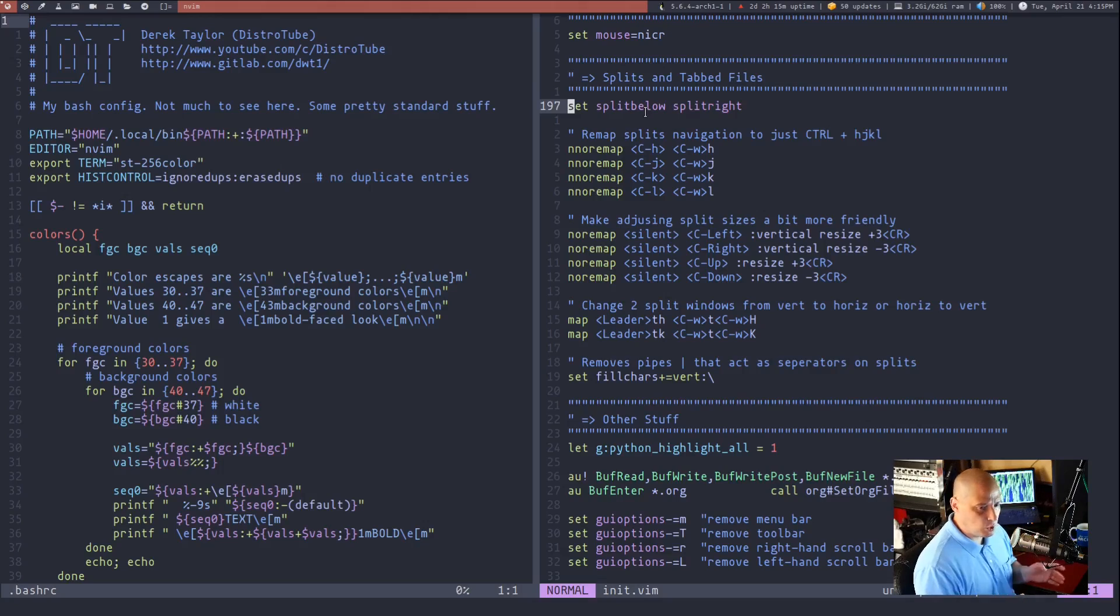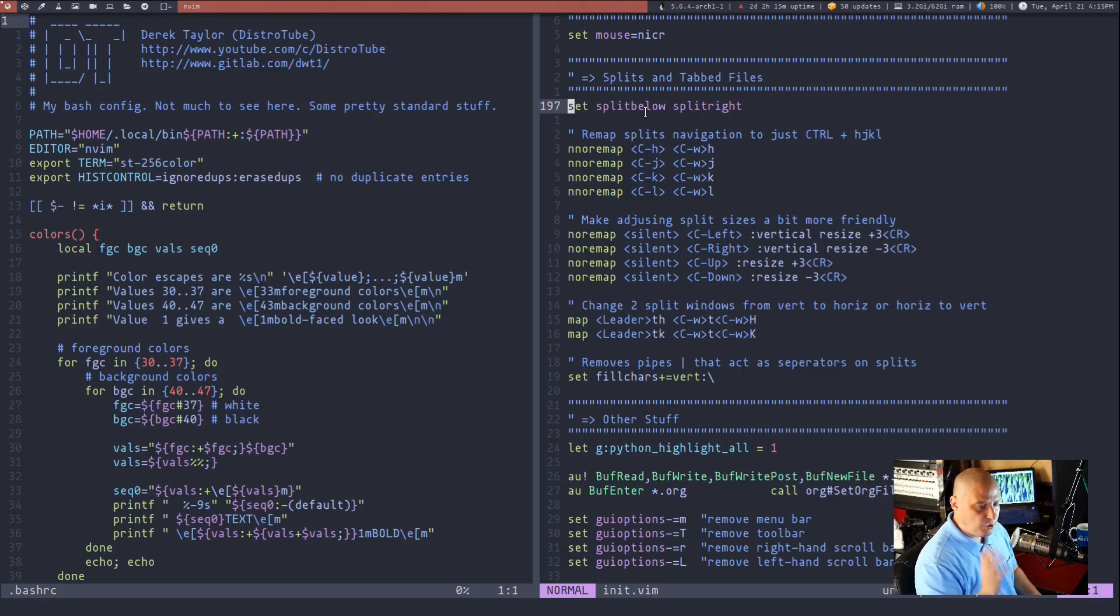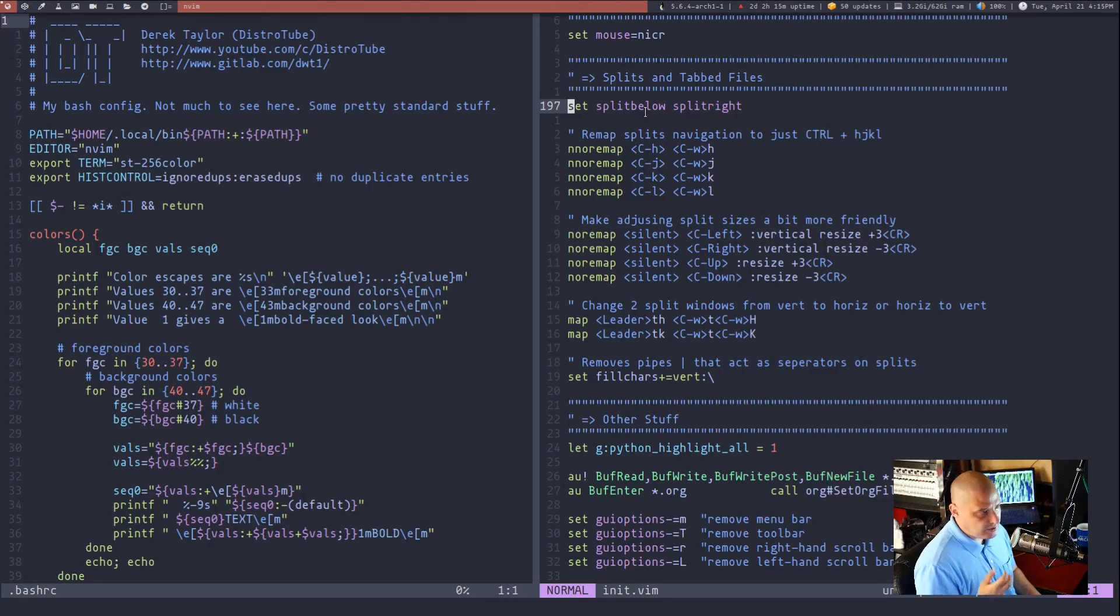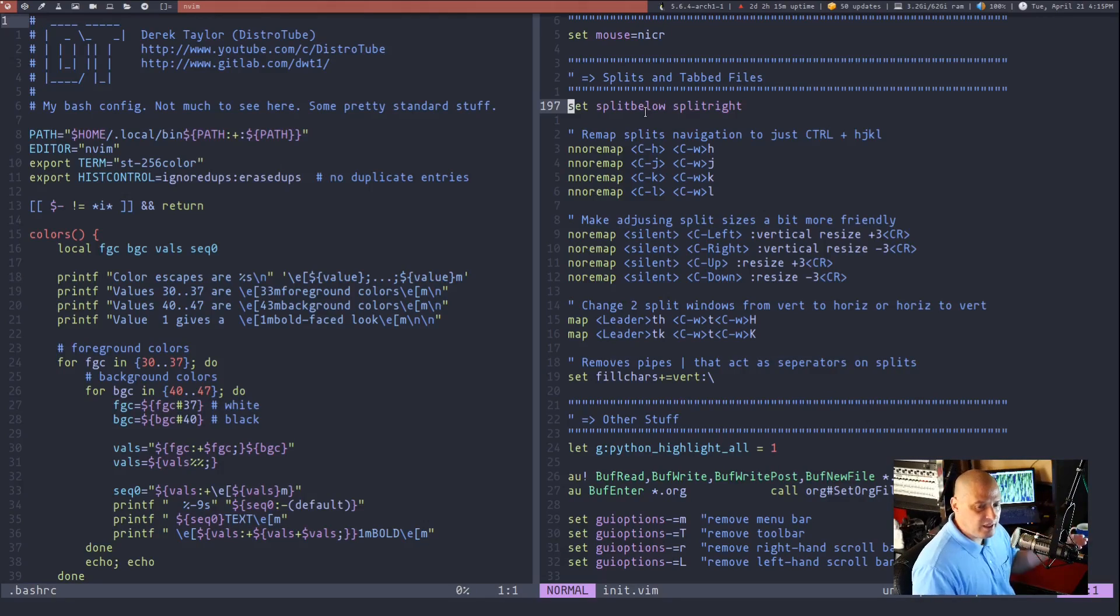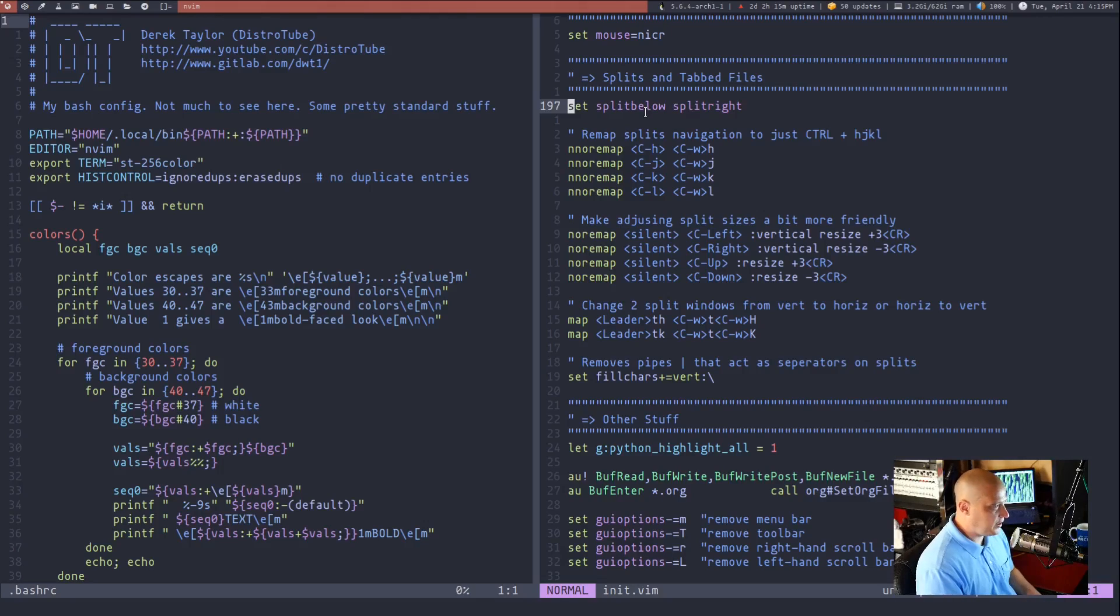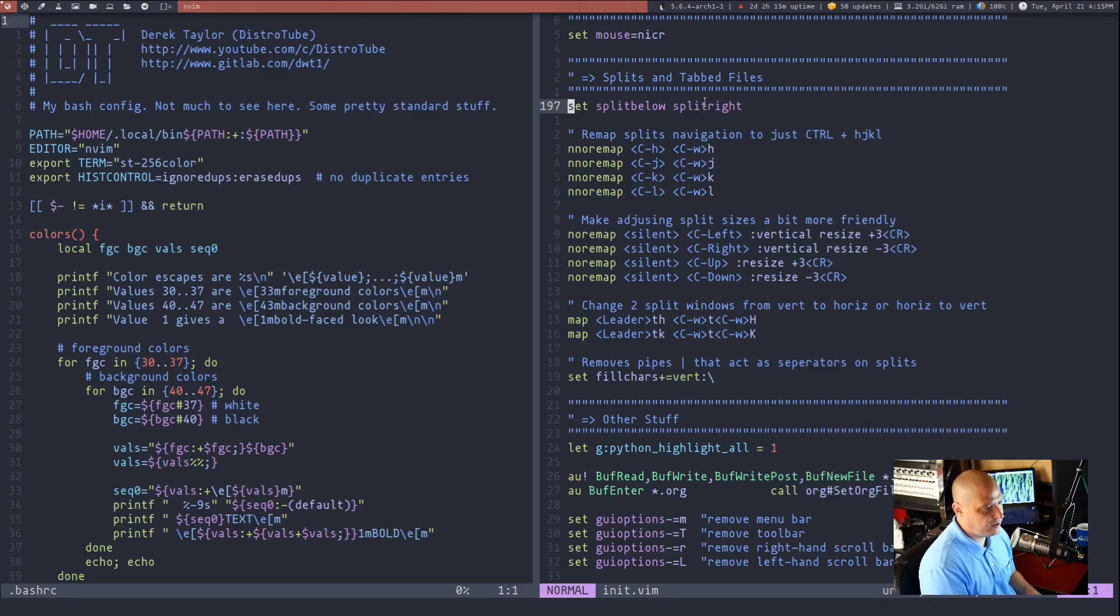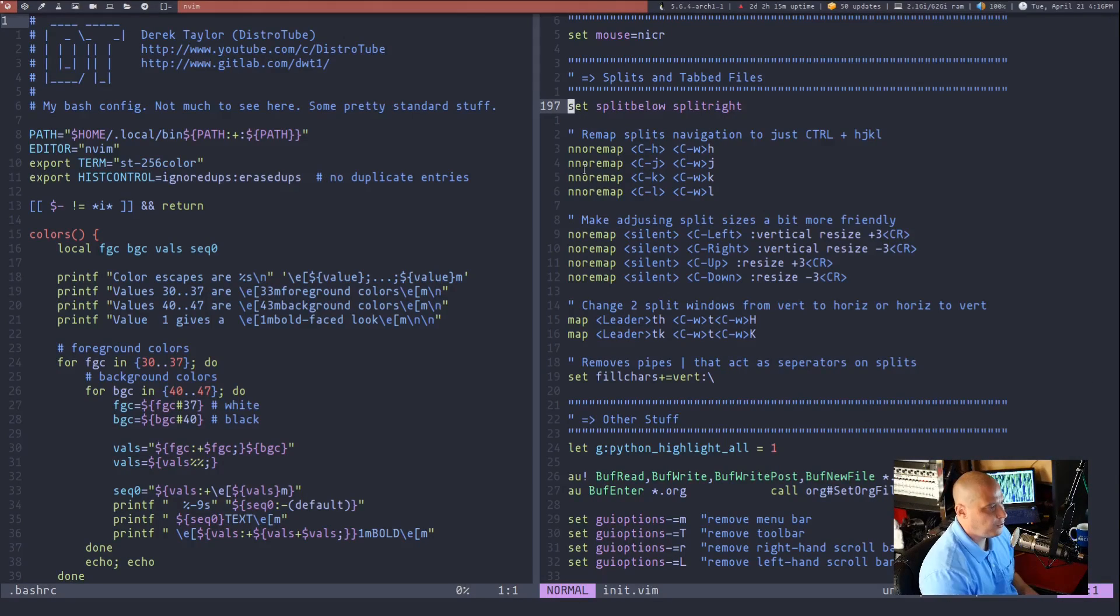This forces the new vertical split to appear on the right. I think that's what most people expected to do, but by default it doesn't. It creates that new vertical split to the left of the window that you are working in. So most people in their VimRCs are going to set split below and split right and that's exactly what I've done here.